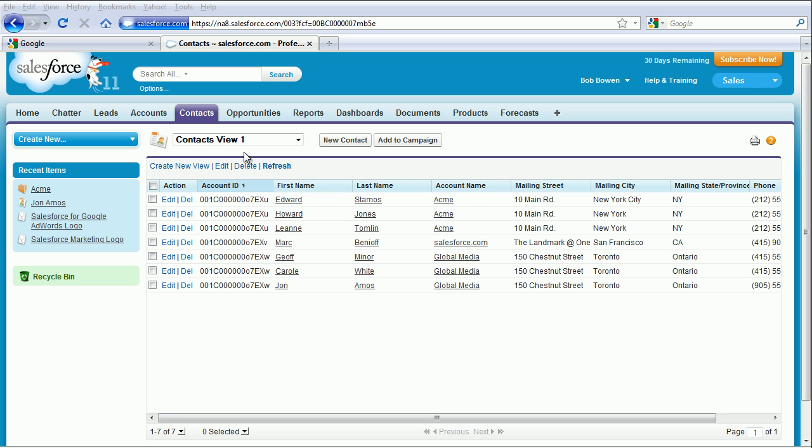We're now going to delete all data in this Salesforce.com account. You will not be able to retrieve this data. Make sure you're logged into a Salesforce.com account that only contains sample data.